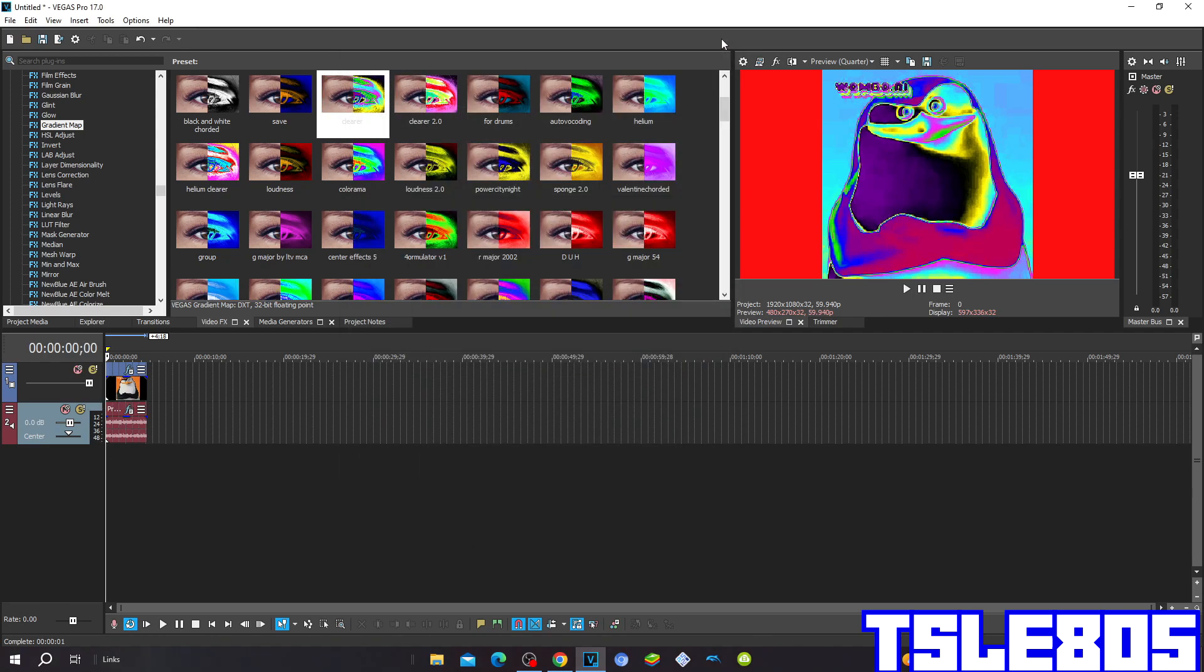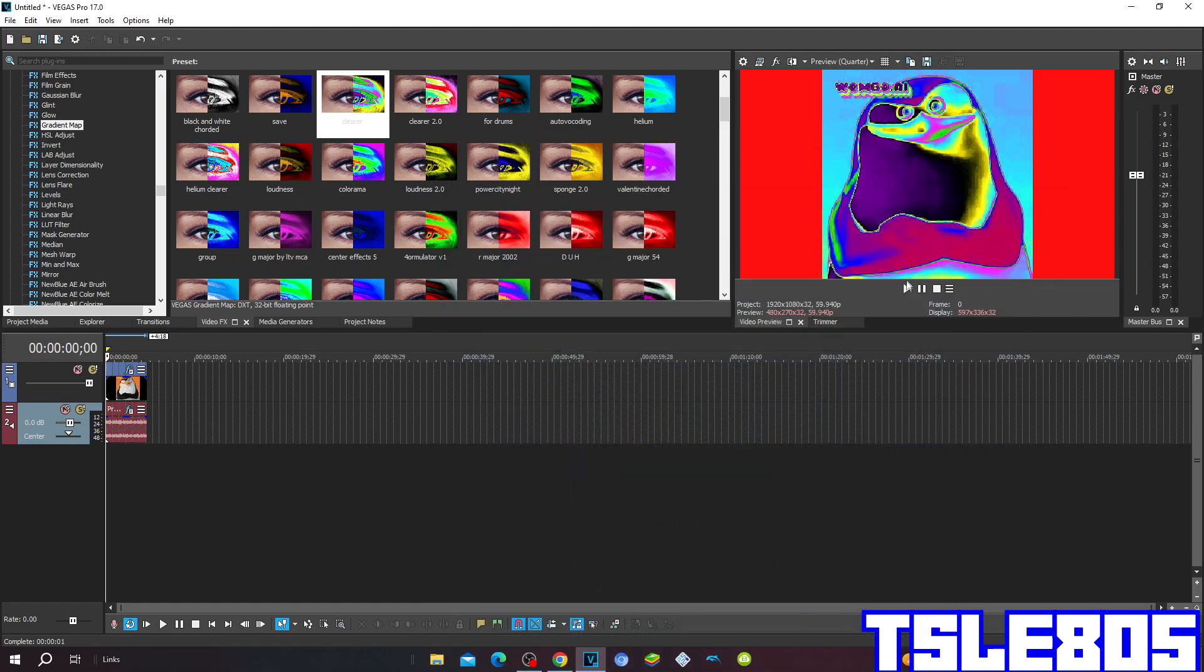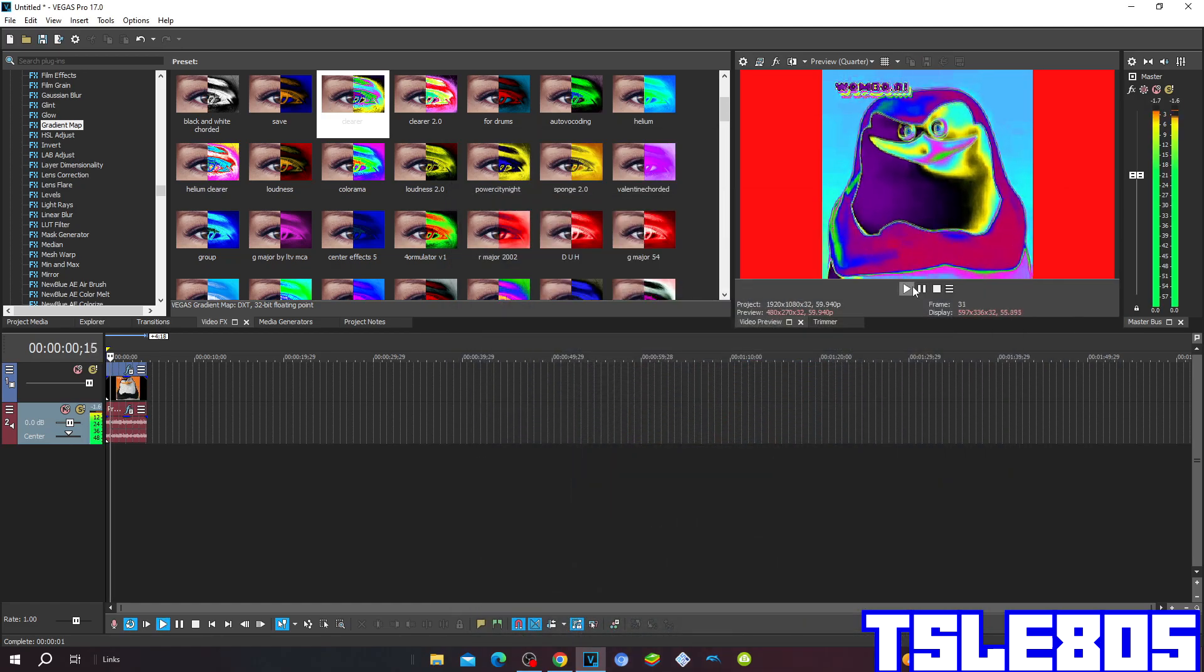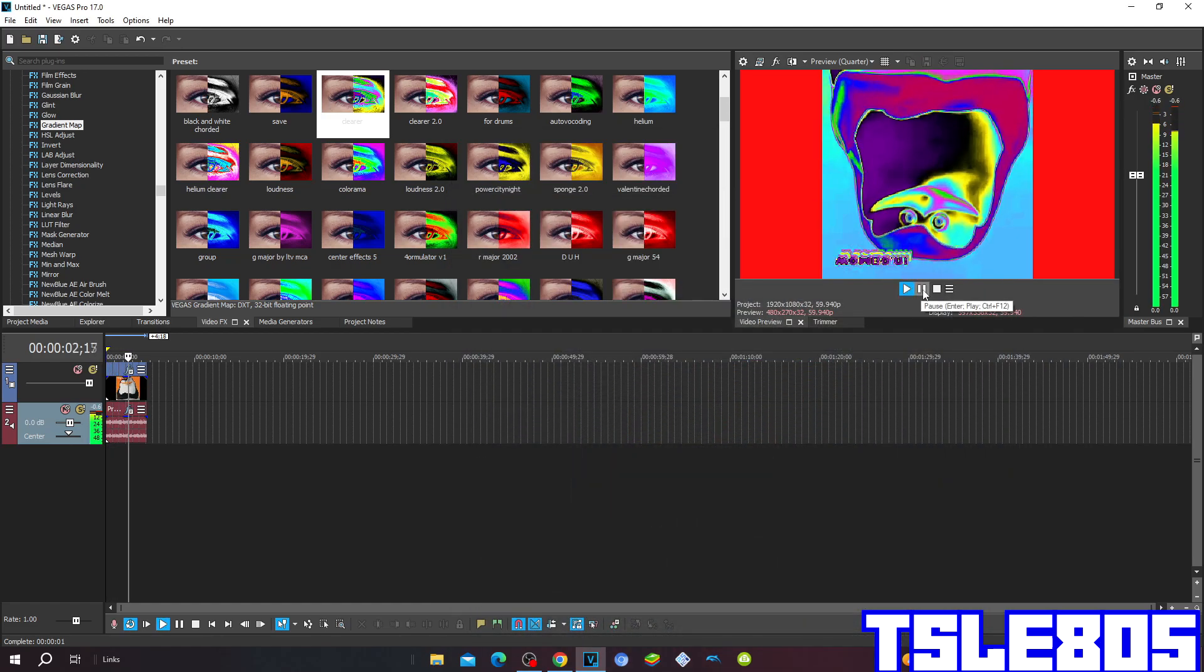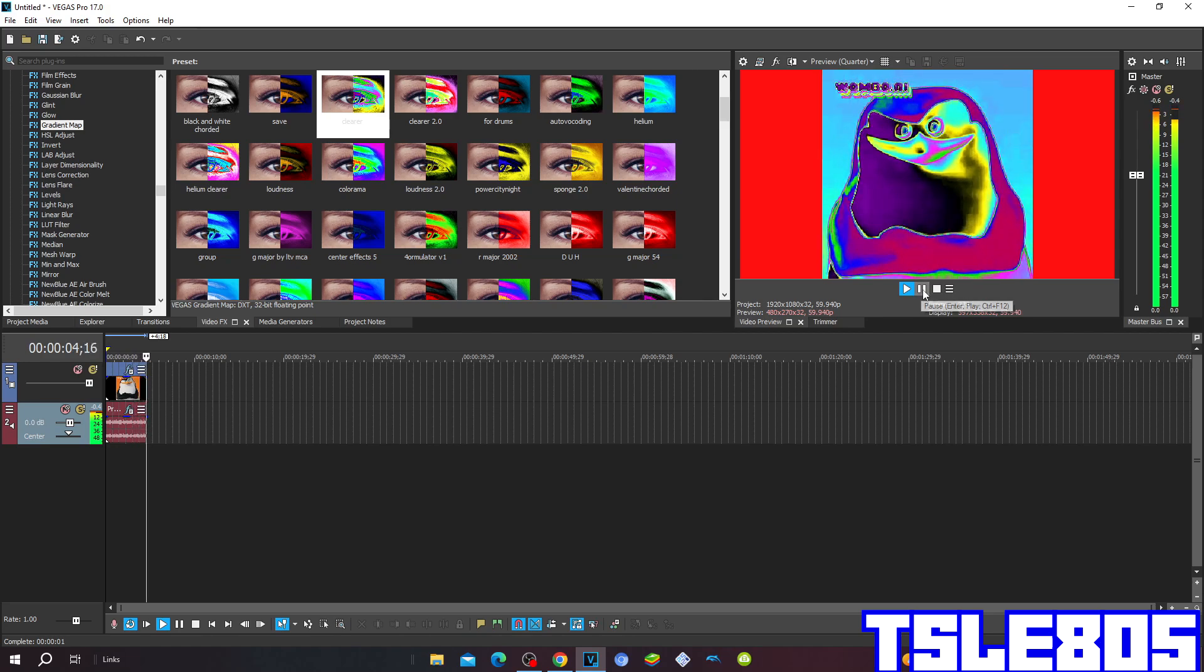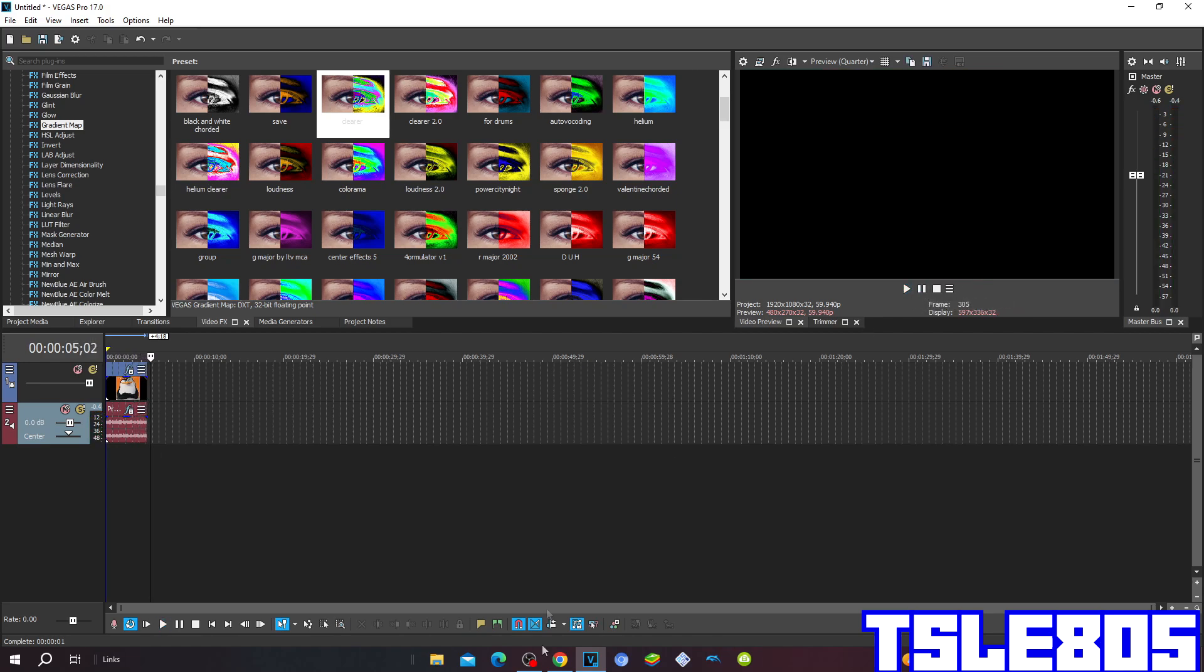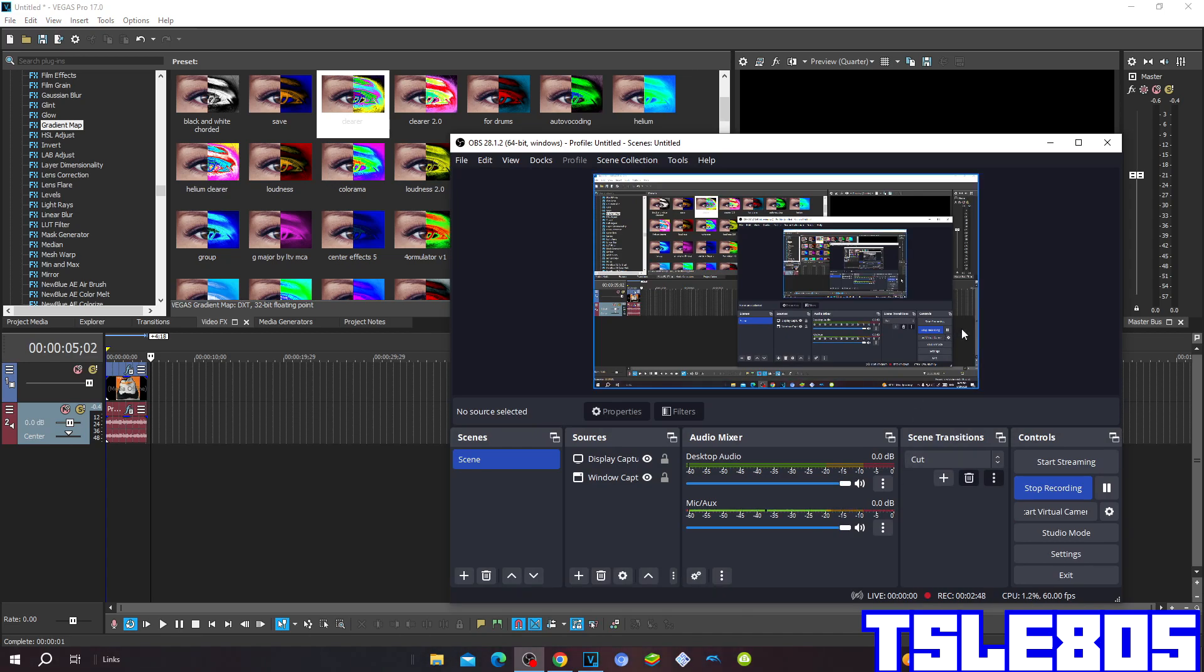Now since it's done with the effect, we can now preview it. Alright guys, so that's it for this tutorial. This is me, signing off.